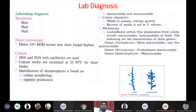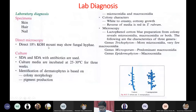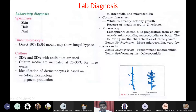For laboratory diagnosis, specimens can be collected: skin, hair, or nail. On direct microscopy, you can perform examination with 10% KOH. Culture is performed on SDA medium, incubated at 25 to 30 degrees centigrade for three weeks. Within three weeks, you can identify the fungi depending upon colony morphology and pigment production.